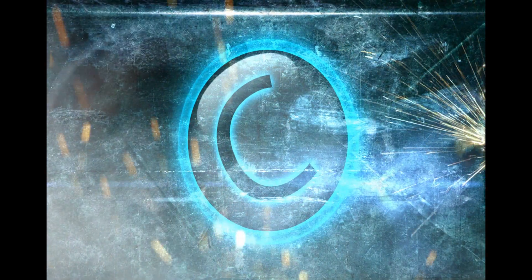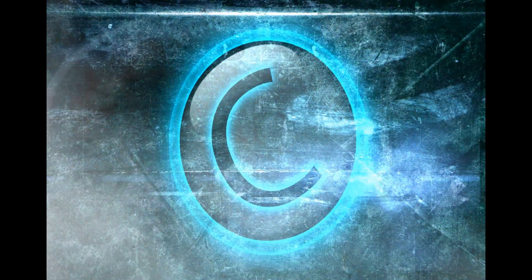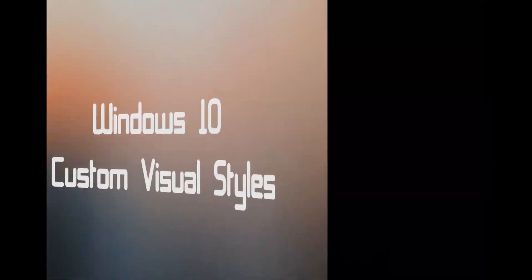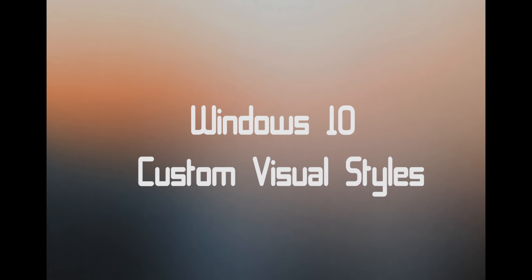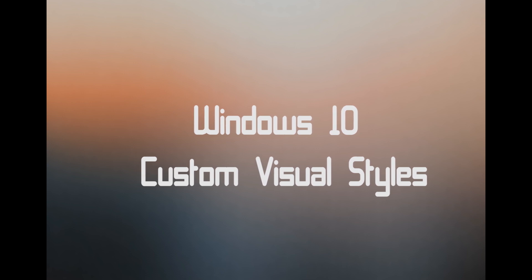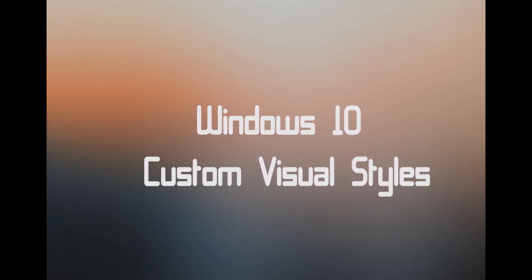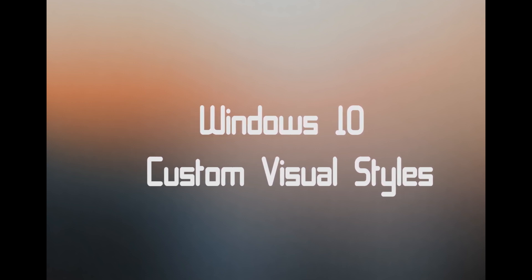Yo guys and welcome to my new video. In this tutorial I'm gonna show you how to change your Windows 10 visual style. It's pretty easy.